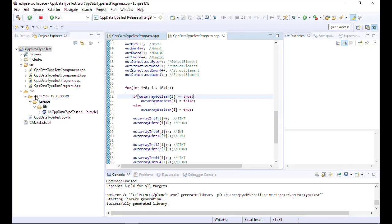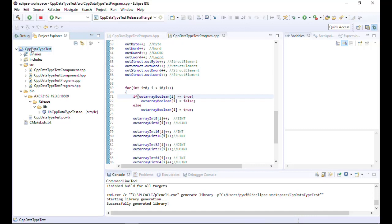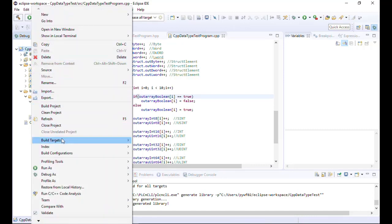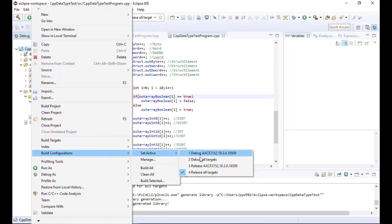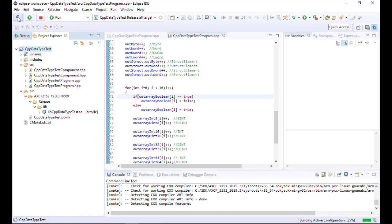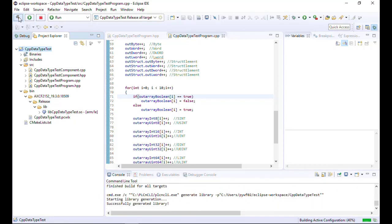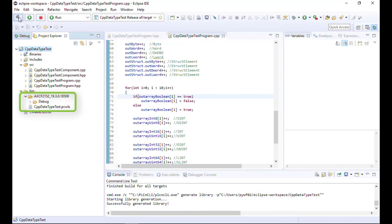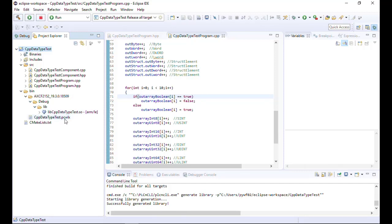To use C++ remote debugging it's necessary that we switch to a debug version of the shared object. Do that by opening the build configuration and activate the debug setting for all versions. Compile your application and you can see that now a debug version is available. The debug version of the shared object is now also part of the PLCnext Engineer library. To use C++ remote debugging it's most important that you insert the PLCnext Engineer library with the debug build back again in your PLCnext Engineer application.